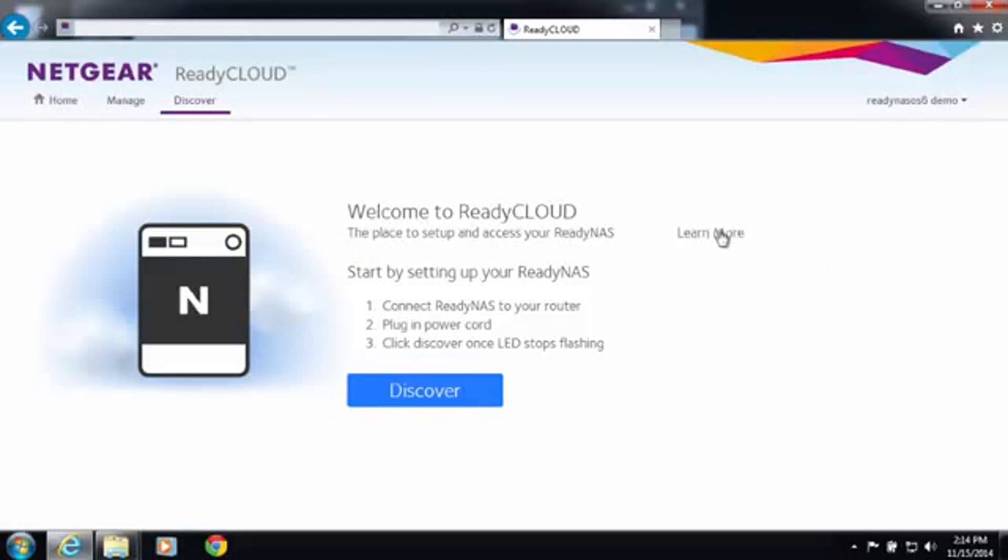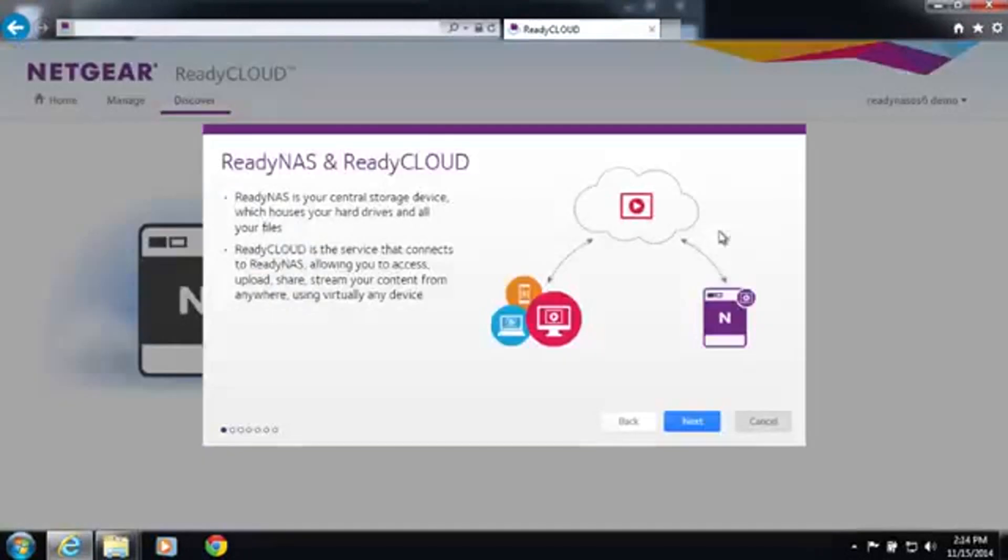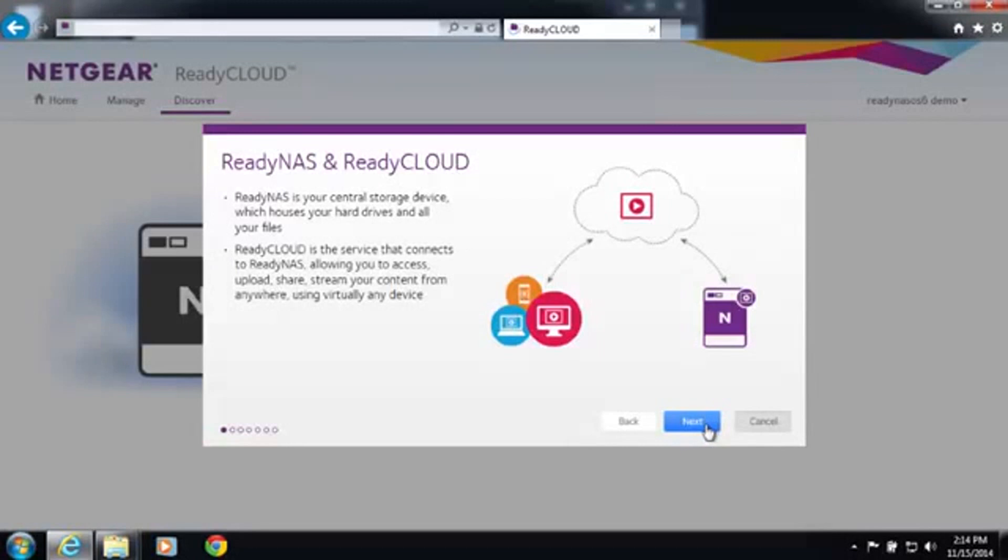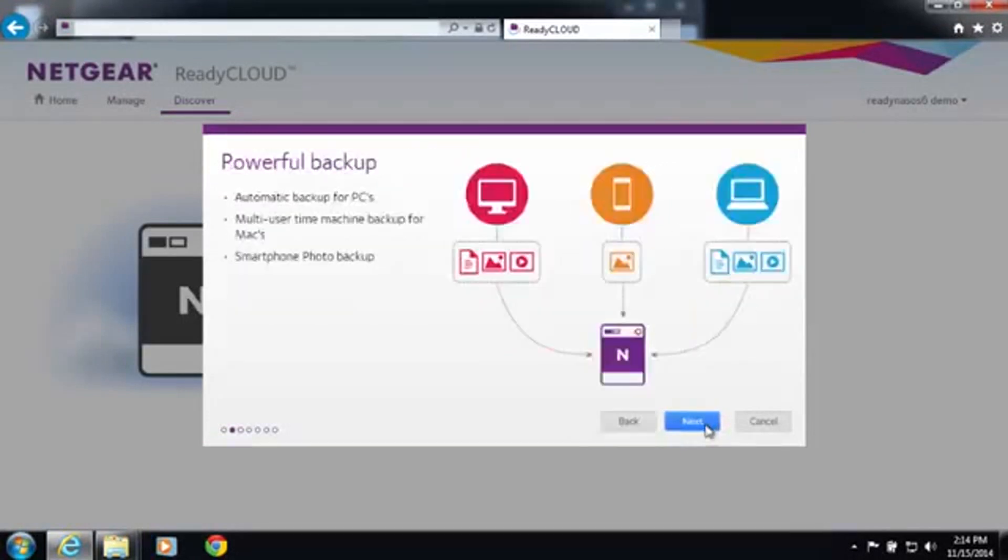You can learn more about ReadyNAS and ReadyCloud by clicking the learn more button. ReadyNAS is where all your data is stored. ReadyCloud is the service that connects you to your ReadyNAS.